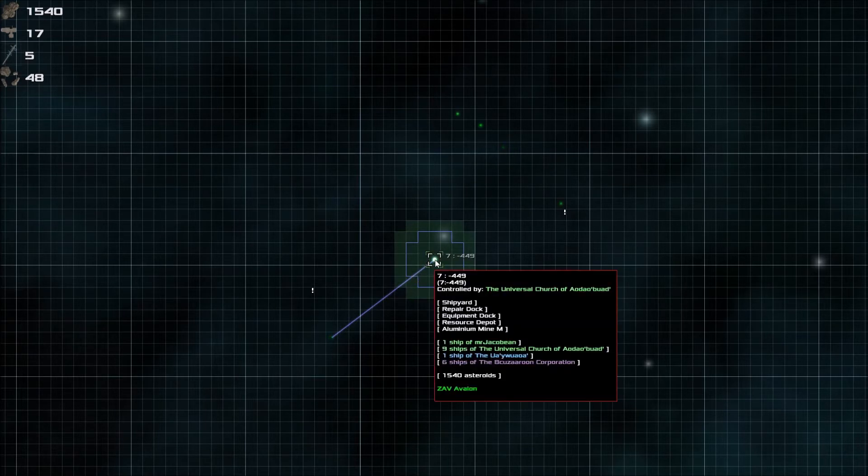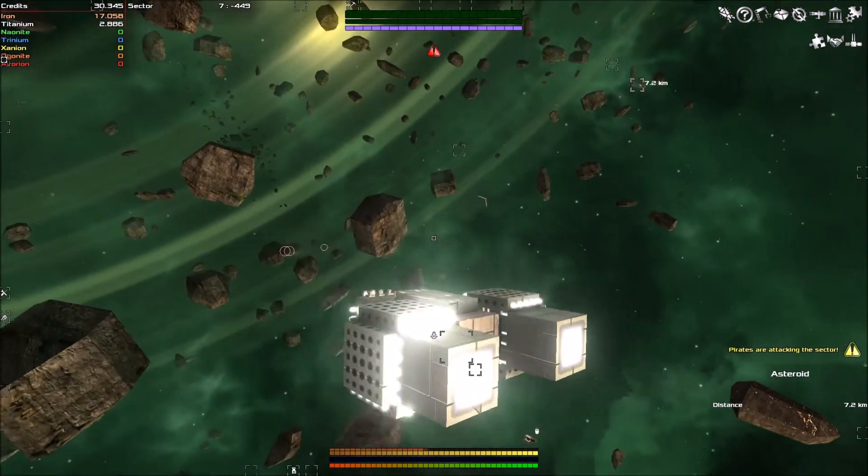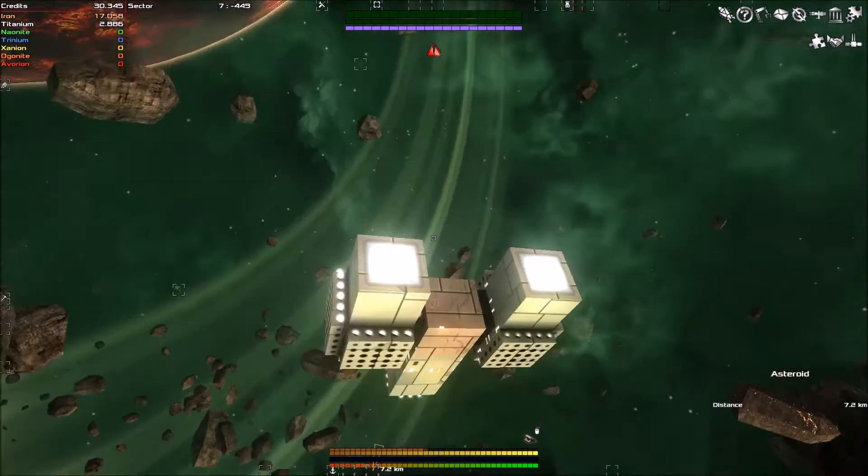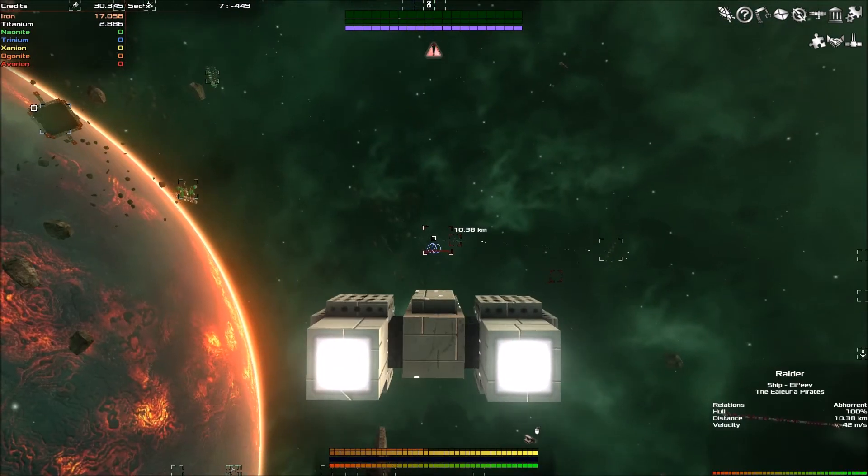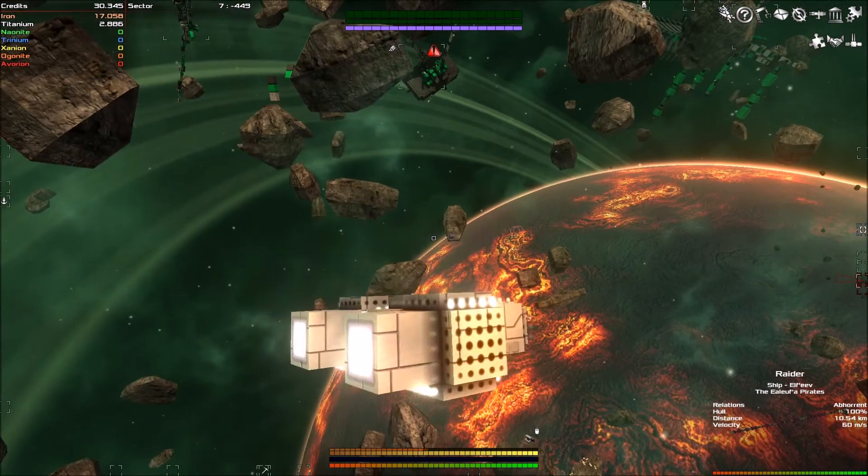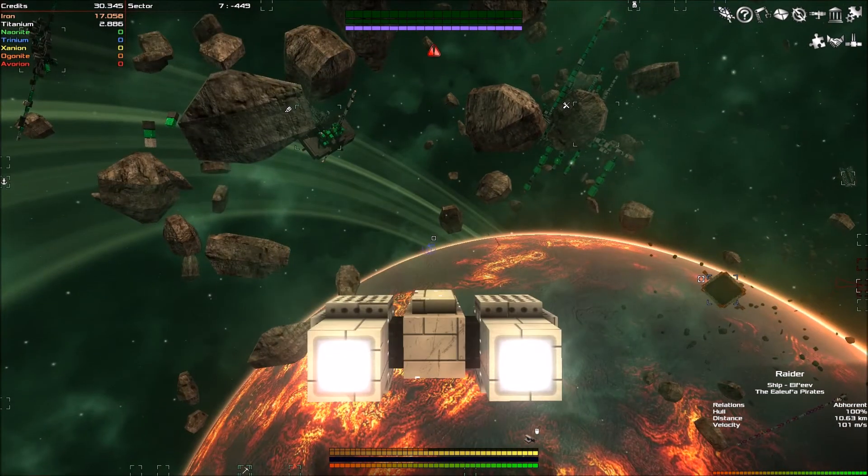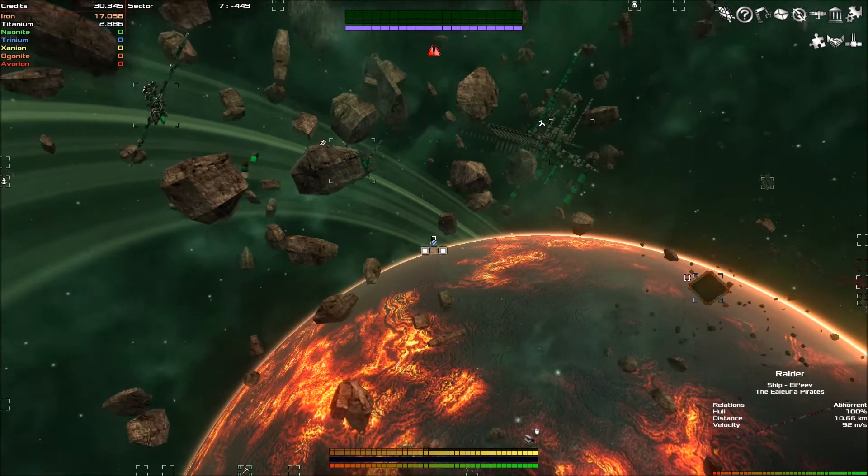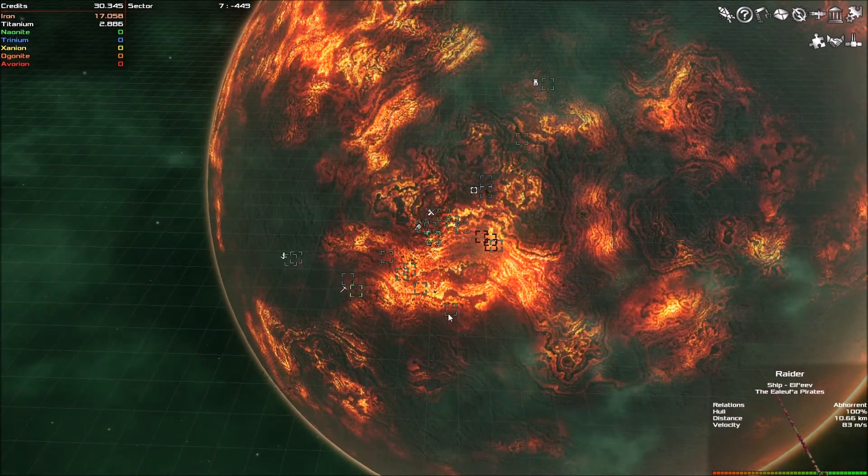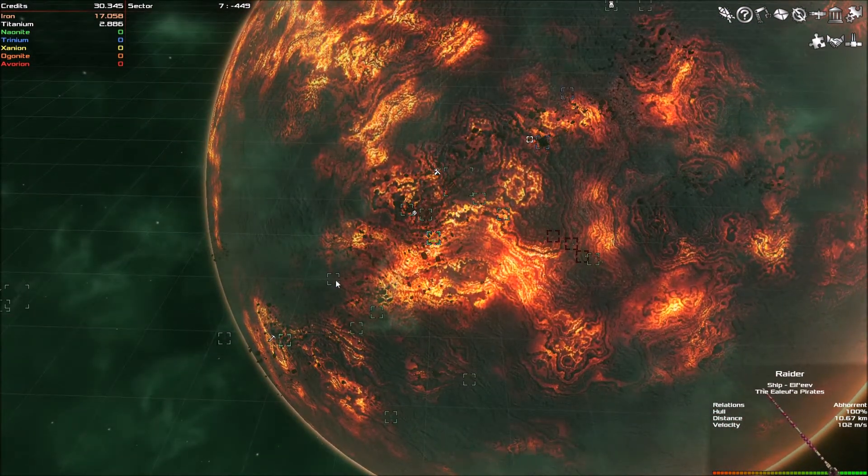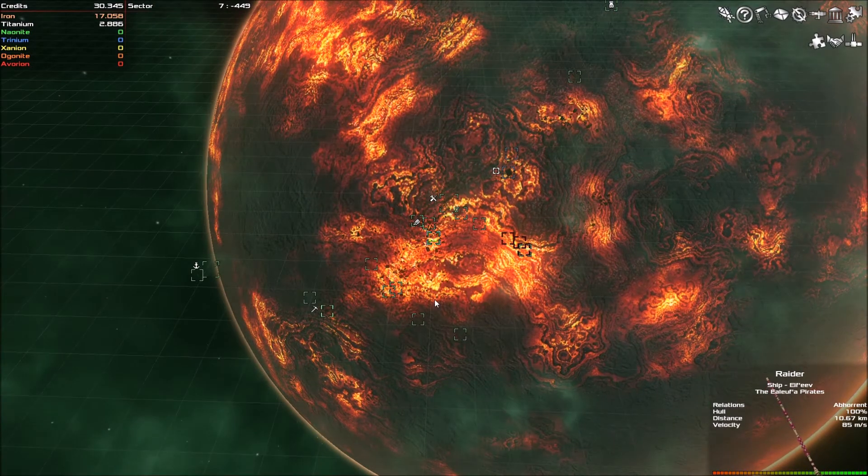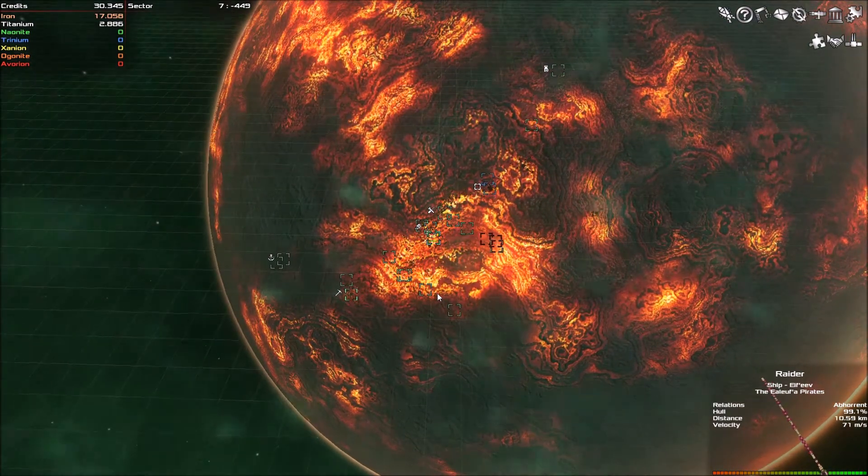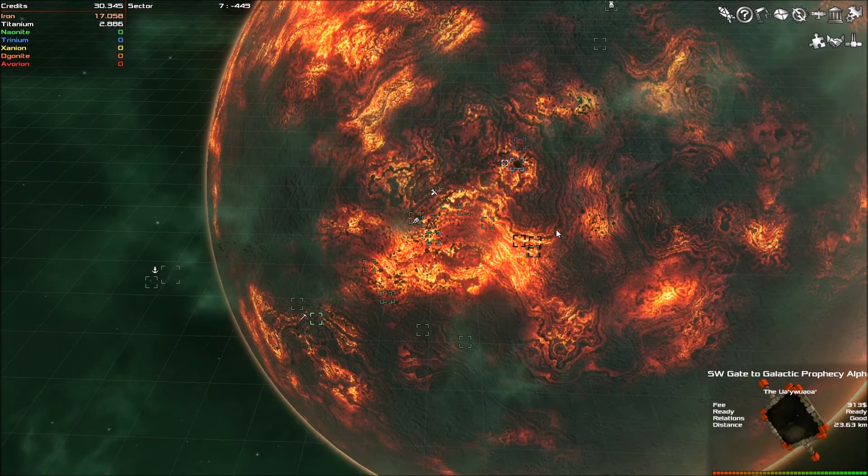And then finally we have these beams here which represent wormhole travel. So if I get out of here, oh pirates are attacking, where are they? There. We won't care about them. So if I go and find the correct area. If you scroll out, it will go into a tactical view.